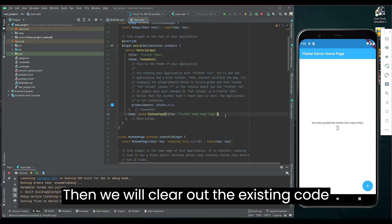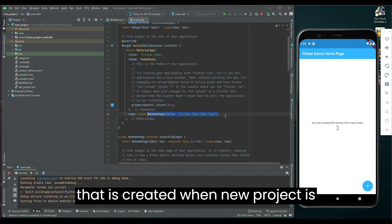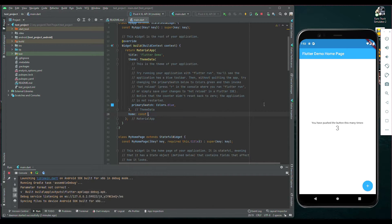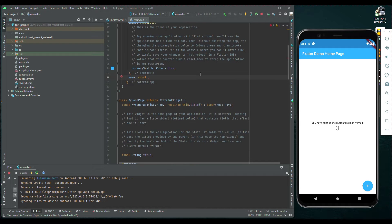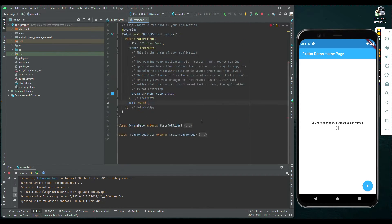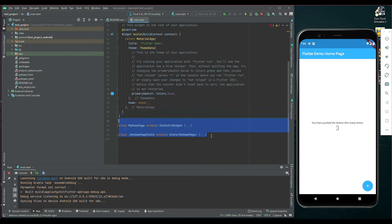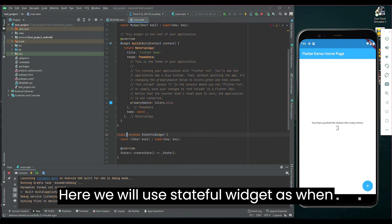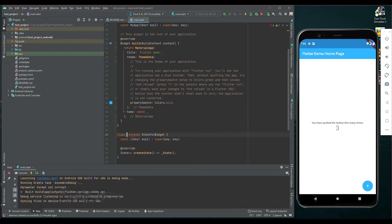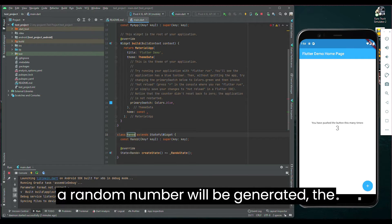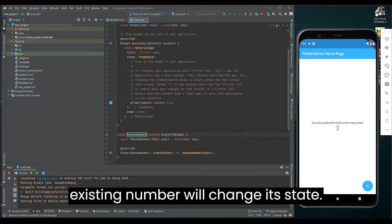Then, we will clear out the existing code that is created when a new project is created. Here, we will use a StatefulWidget, as when a random number will be generated, the existing number will change its state.